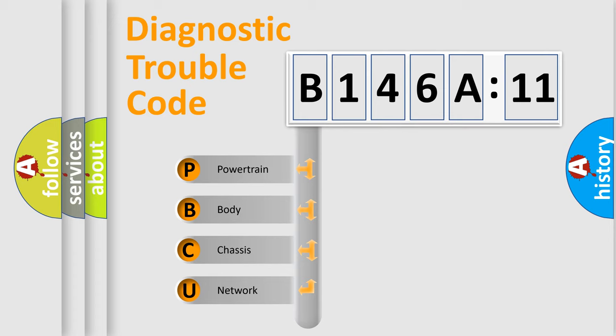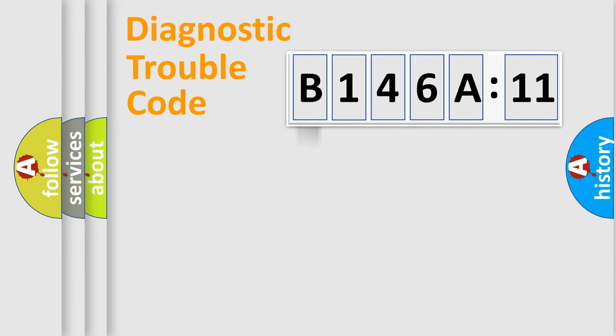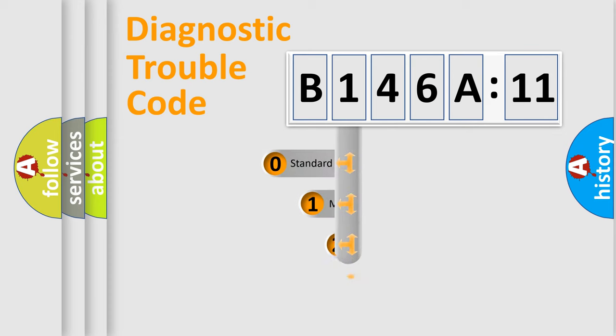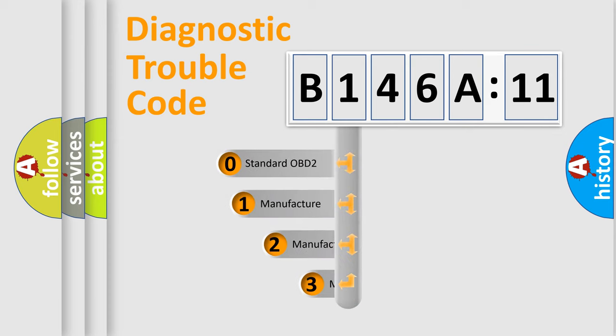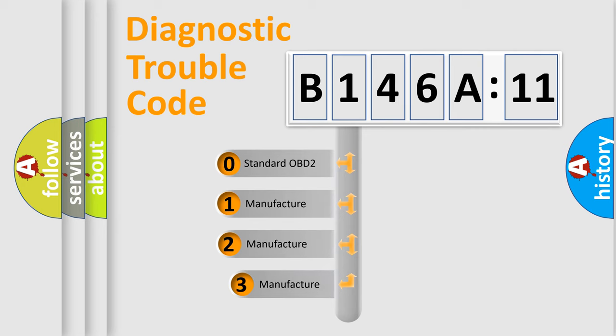We divide the electric system of automobile into four basic units: Powertrain, Body, Chassis, and Network. This distribution is defined in the first character code.